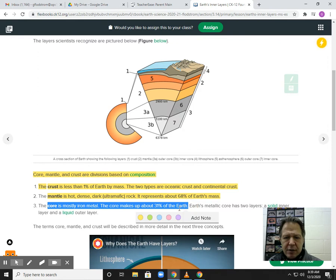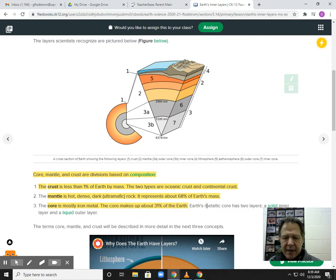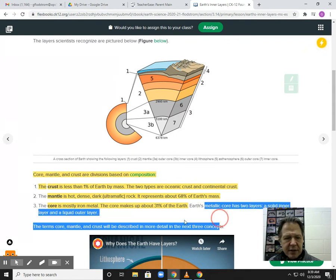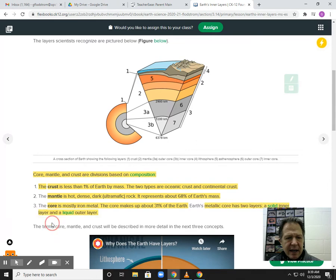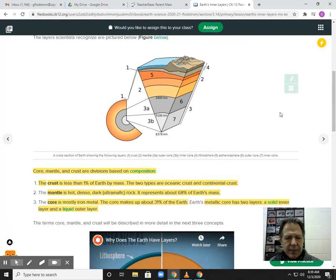The Earth's metallic core is actually made of two layers: the inner core and the outer core.